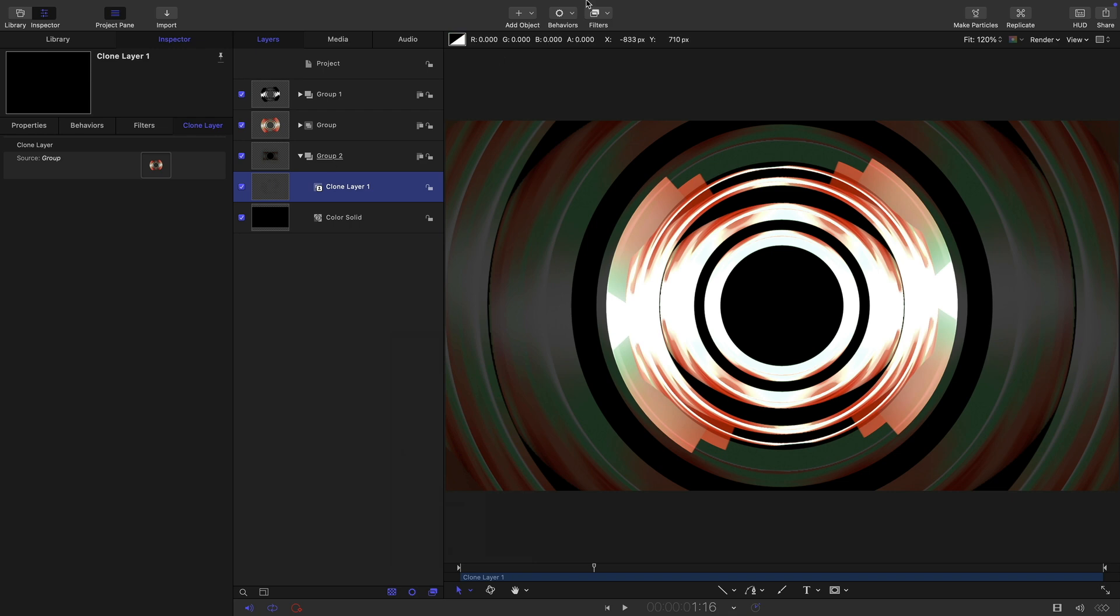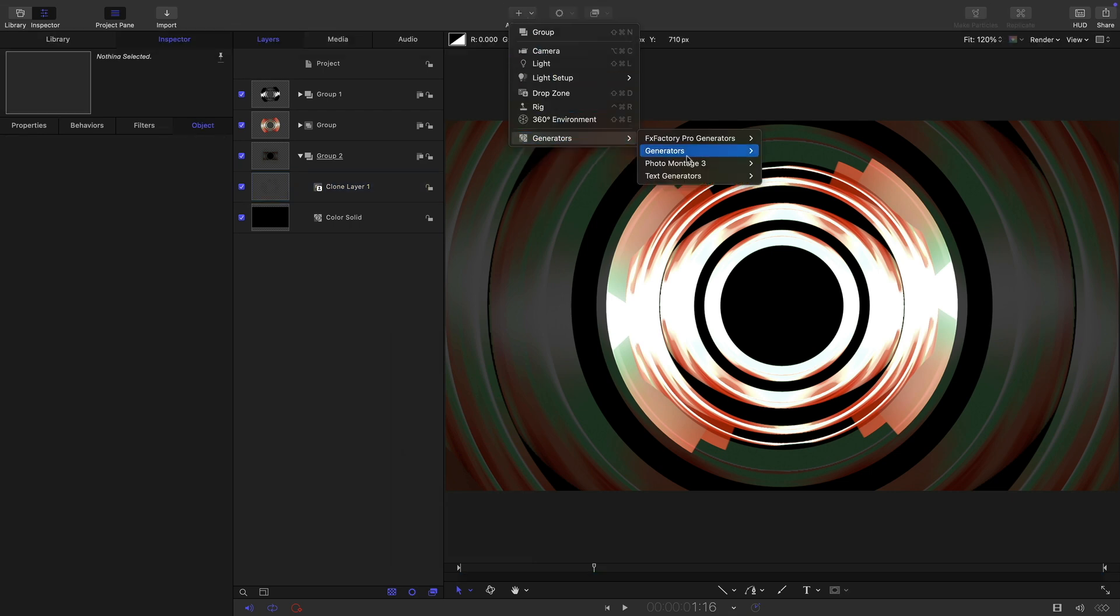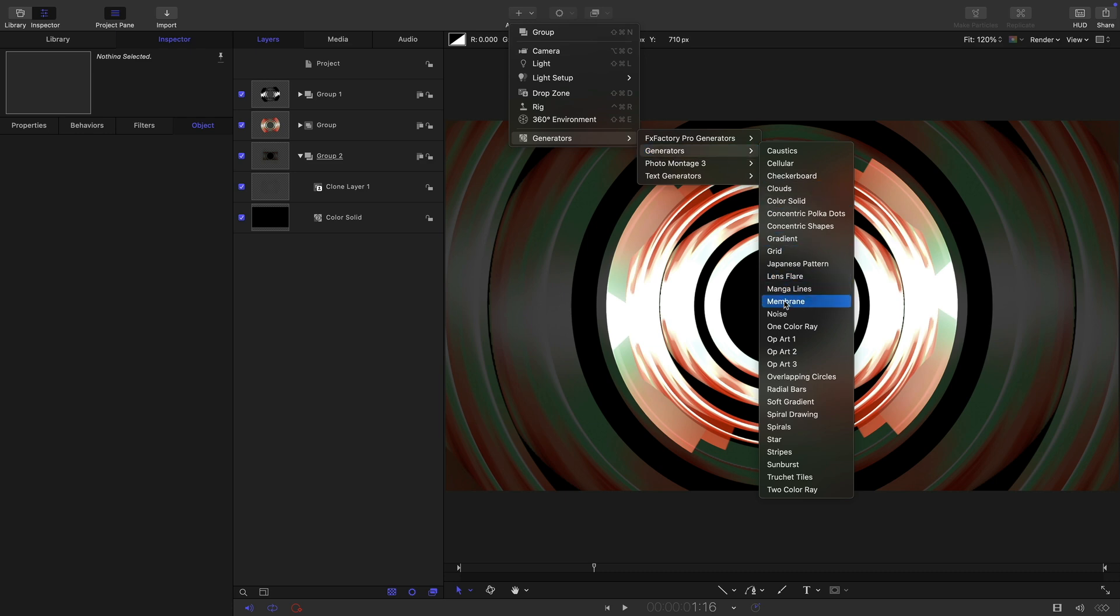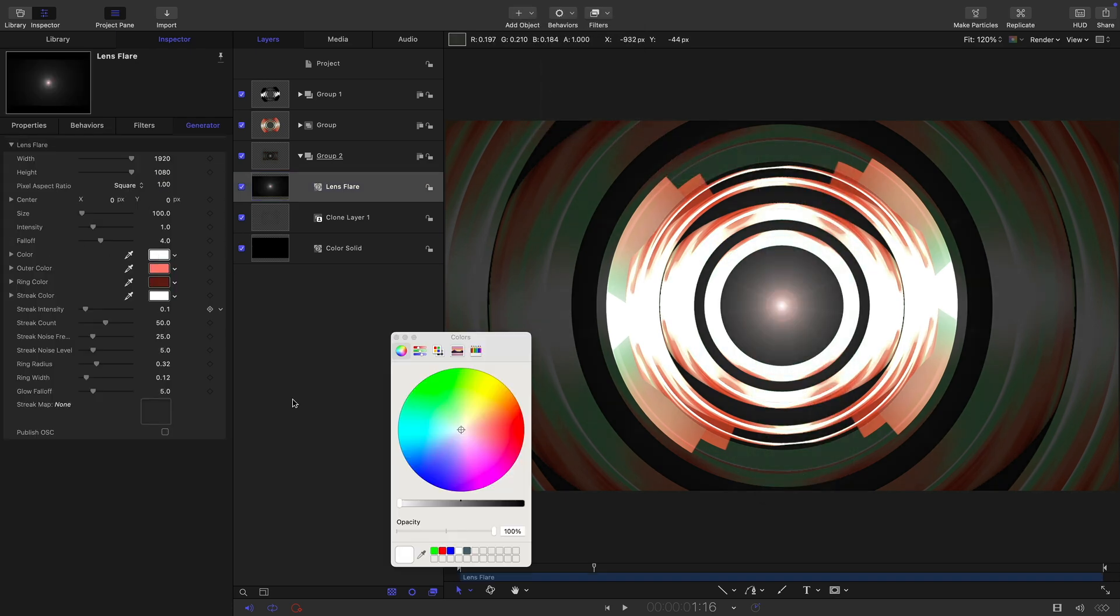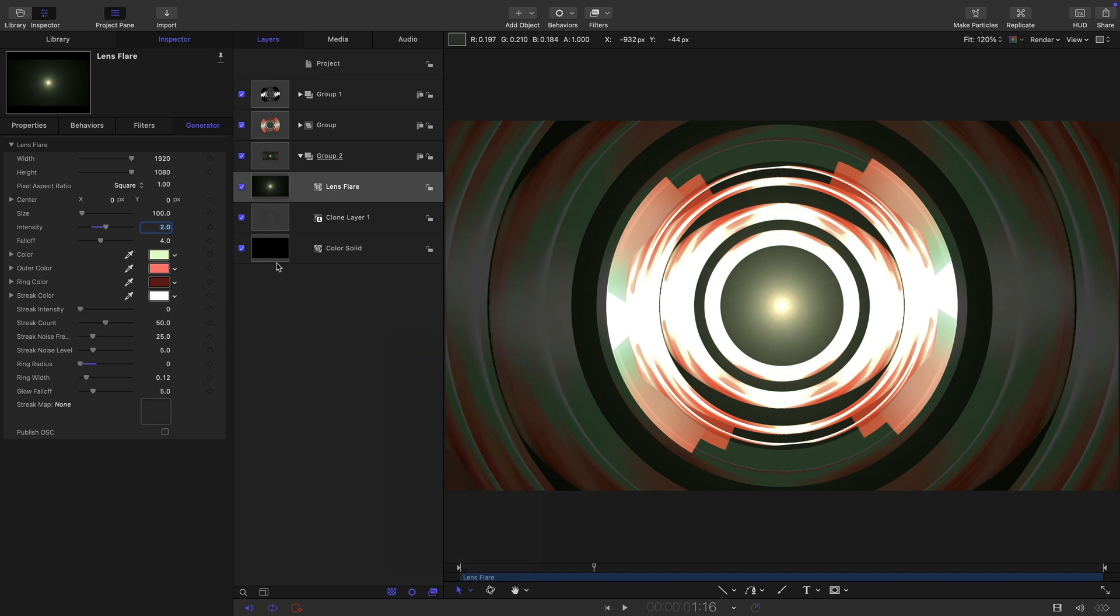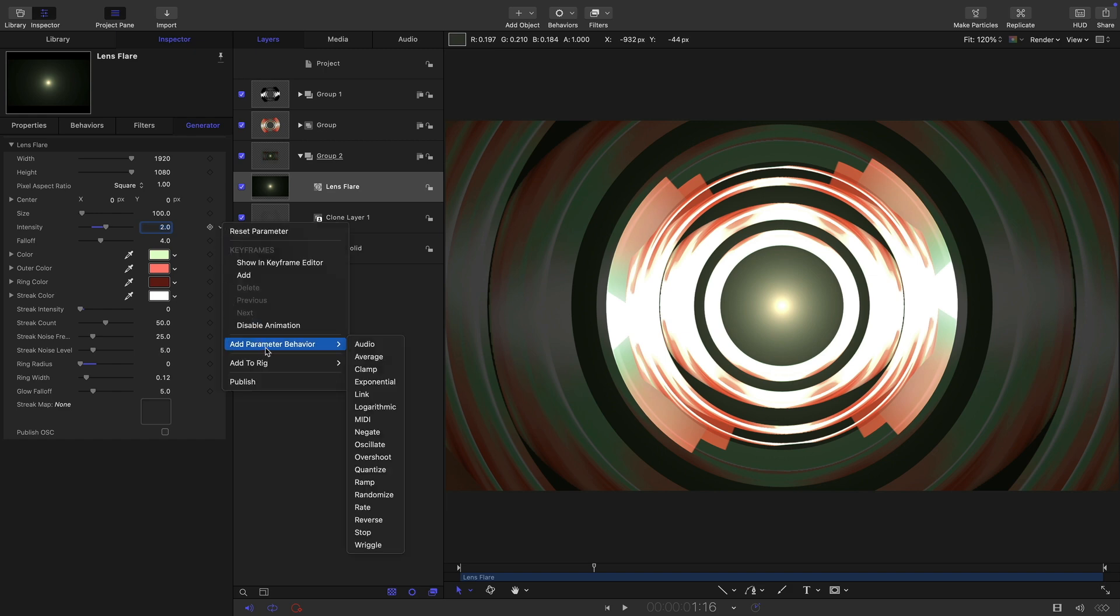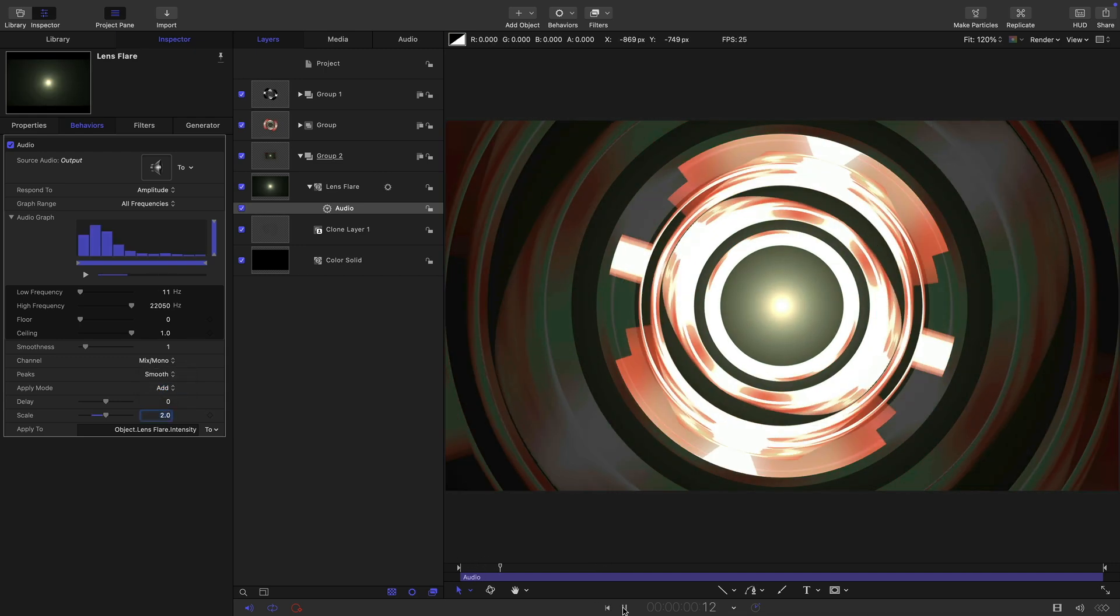Then above this clone what I want to do is I want to add in a lens flare. Come to object generators and lens flare. Let's come over and just give this a bit of color like that. Let's set its intensity to two. Let's turn off the streak intensity and the ring radius, don't want either of those. What I want to do with the intensity is I want to add it to the audio behavior. Add parameter behavior audio and again from this menu let's choose output. Let's maybe also just switch that to smooth there and set the scale to two so what that will do is it will pulse like that.